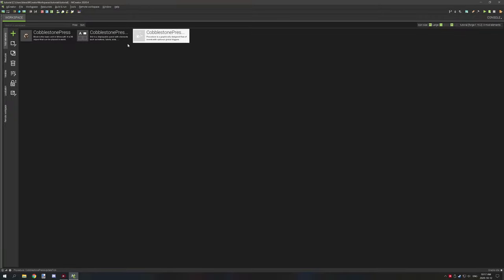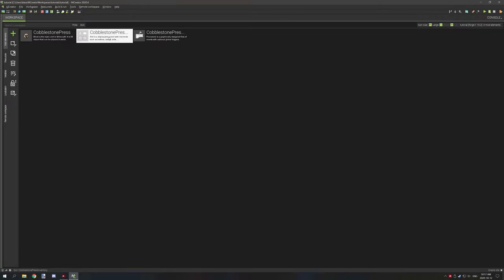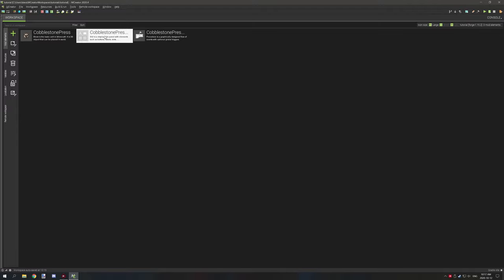The first thing we need to do is take a look at the actual GUI. We're going to open up the GUI and as you can see we have slot 0 which is our input slot here, and slot 1 which is our output slot. Slot 0 is an input slot — this dark blue icon that looks like it's pointing down is the input slot.